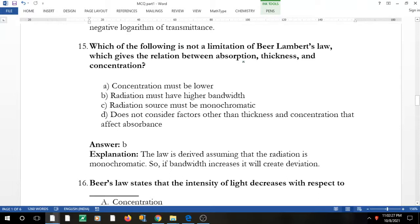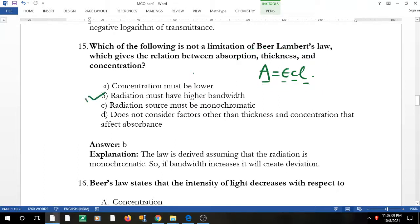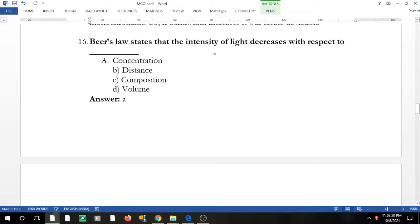Question 14: which of the following is NOT a limitation of Beer-Lambert's law? Beer-Lambert's law gives the relation between absorbance, thickness (path length), and concentration: A = ε·c·l, where ε is the molar absorptivity. Limitations include: concentration must be lower (high concentration causes deviation), the radiation source must be monochromatic. 'Radiation must have higher bandwidth' is also a limitation since higher bandwidth causes deviation.